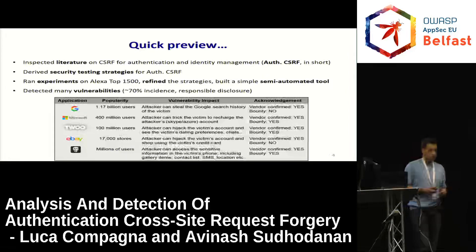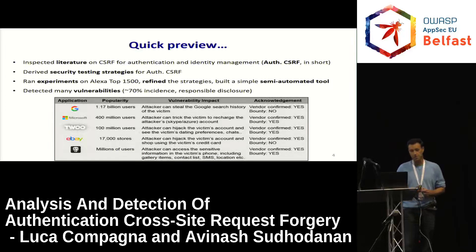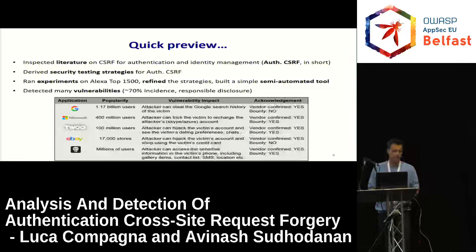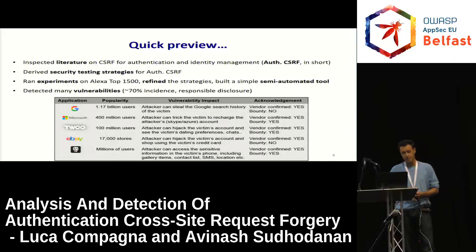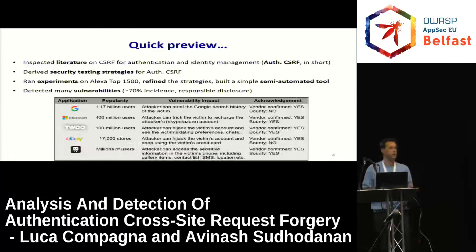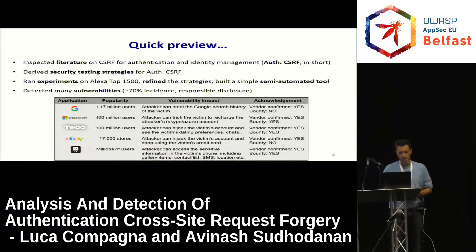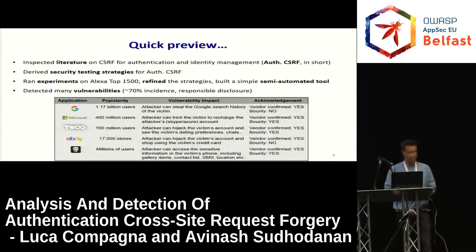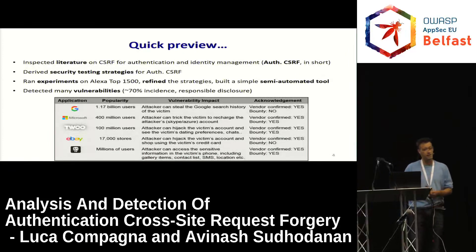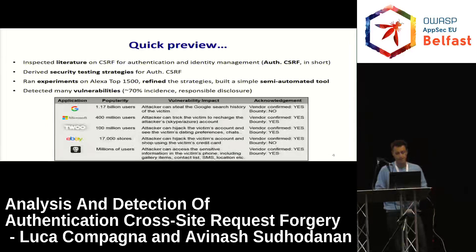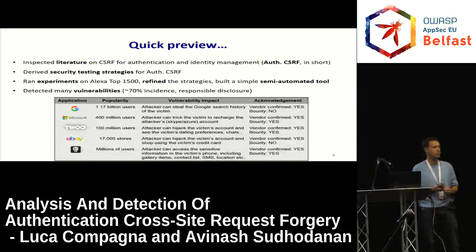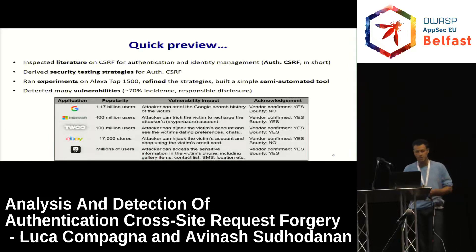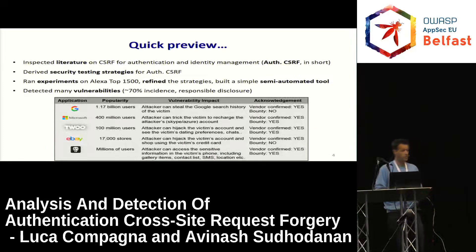Since it's after lunch and you might fall asleep, let me give a quick preview. We inspected literature on cross-site request forgery for authentication and identity management — from now on referred to as authentication CSRF. We derived security testing strategies from there, ran experiments on Alexa top websites, refined our strategies through the experiments, and created a semi-automated tool to help during a second phase of experiments. In doing so, we detected many vulnerabilities.